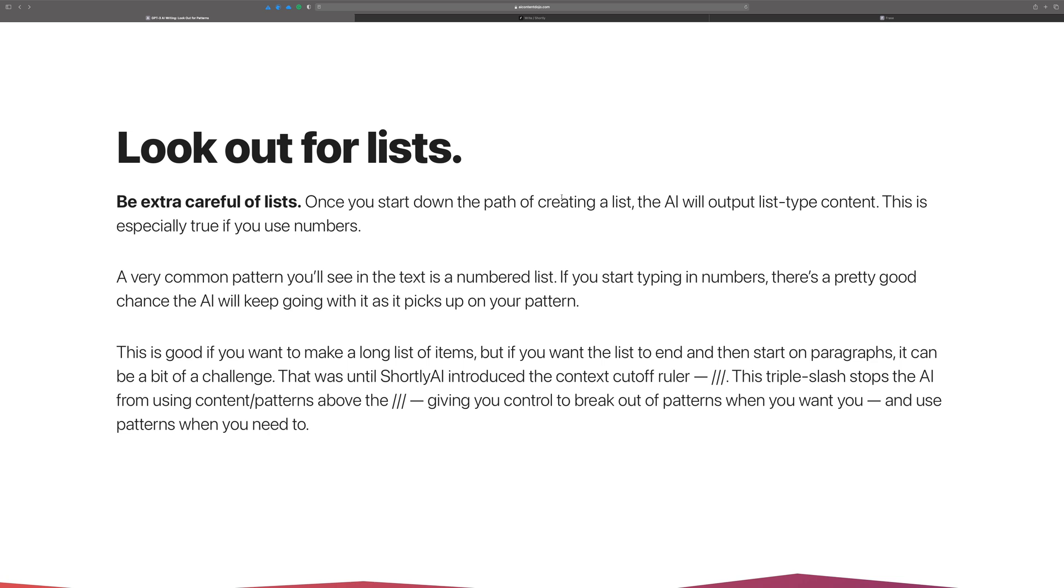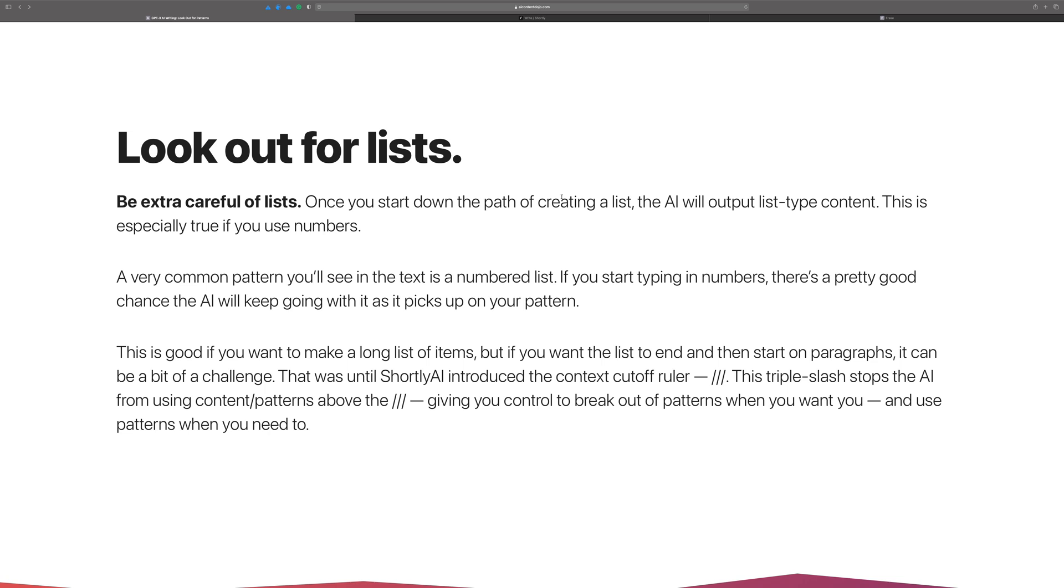I'll show this here in a little bit. But if you feel trapped in that pattern and you want to break out of that list, Shortly introduced a context cutoff ruler. It's a triple slash and basically that just stops the AI from using the content above the triple slash. And I went over this in a lot more detail in a previous video. I'll link to that as well. But suffice it to say that if you need to break out of that pattern, you're going to want to know how to use the triple slash command in Shortly.